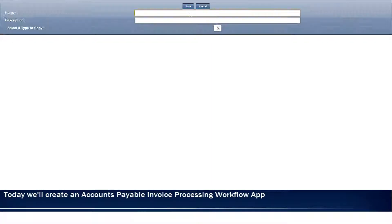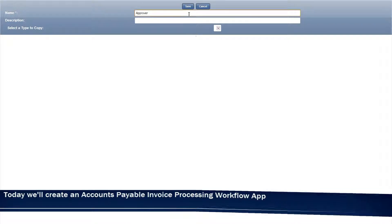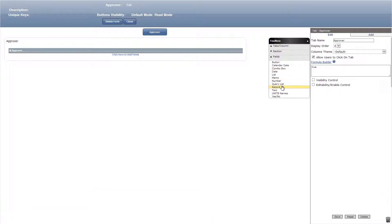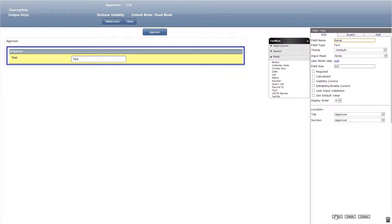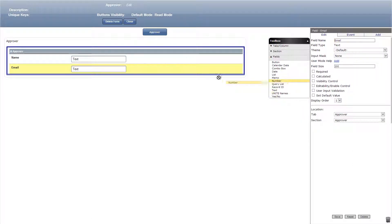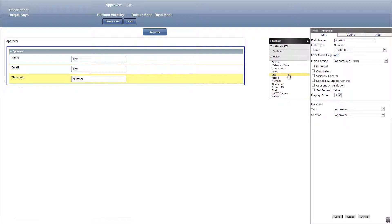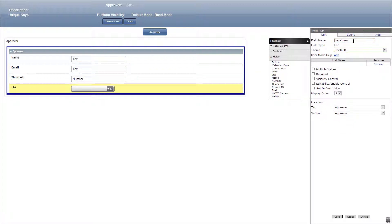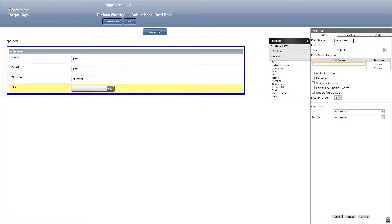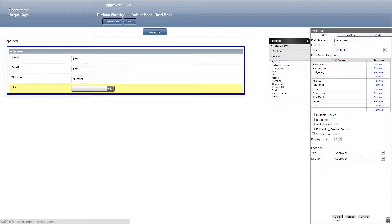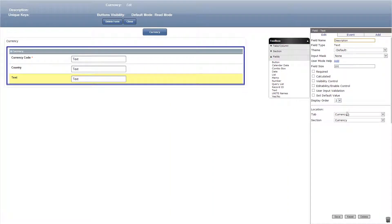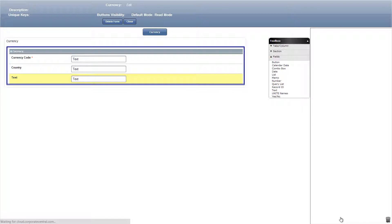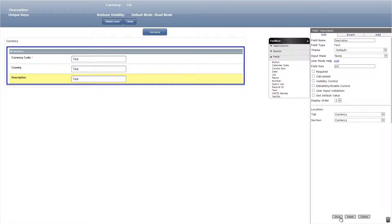Let's start by adding a new form titled approver. In here we'll add a text field titled name and email, then a number field titled threshold. Finally in this form we'll add a list field titled department with departments including accounting, acquisitions and some more. Let's close out and add a new form titled currency and in this form we'll add three text fields: currency code which is required, country and description.